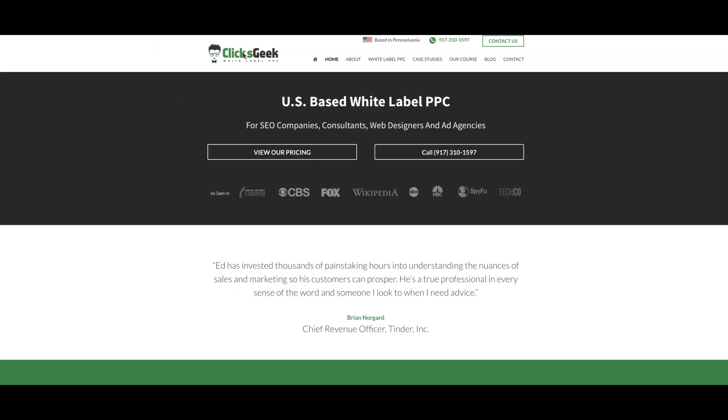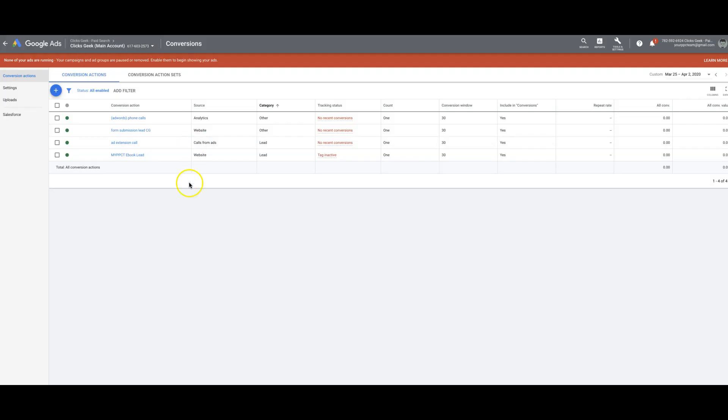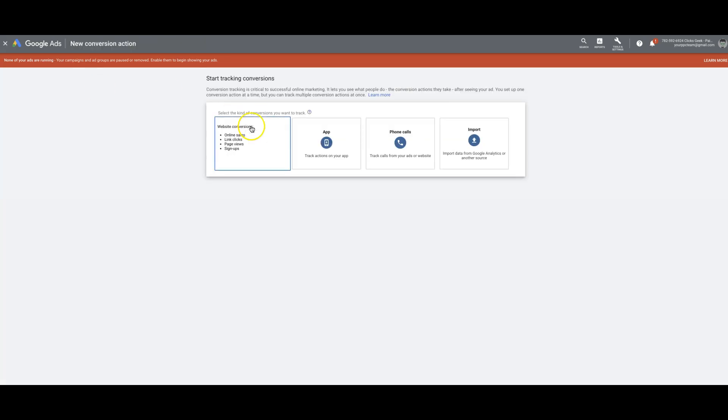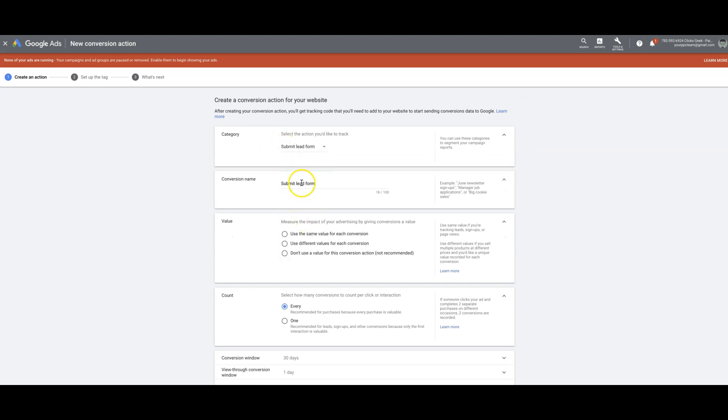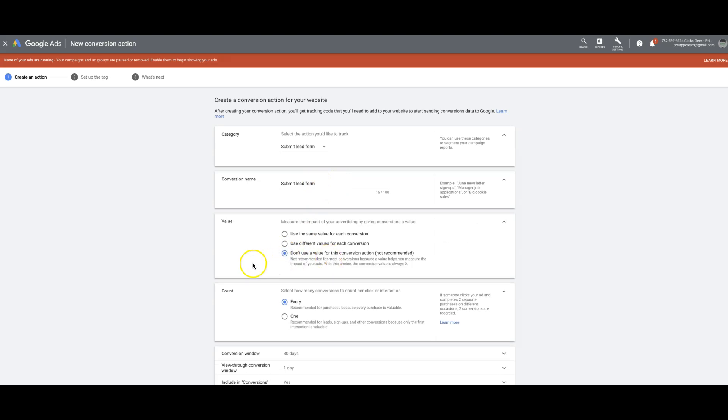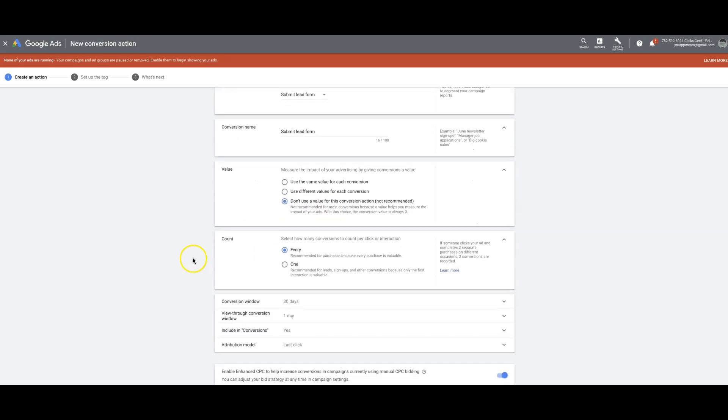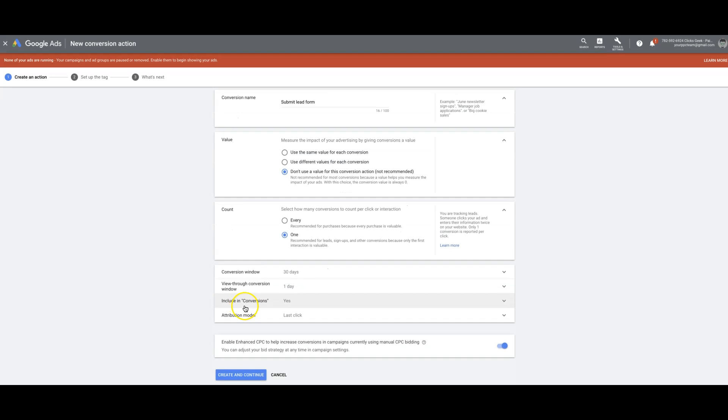And I'm sure if you're running Google Ads, you should have that access regardless. So once we have that, all we're going to do is hit the blue plus, come over here to website. We'll choose submit lead form. You can change that to whatever you want to do. I don't really do a value. You can do one if you want.